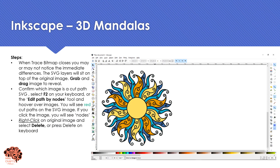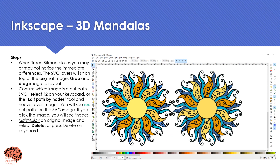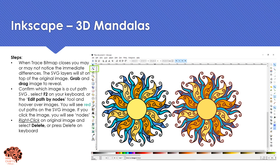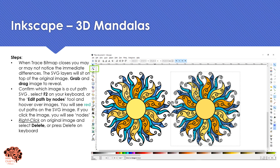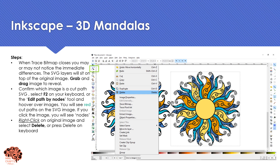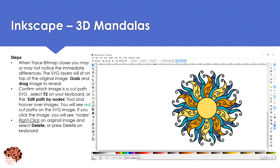Once your image traces, you may immediately see the differences, but go ahead and grab and drag your image off of the original image. Press F2 on your keyboard or use Edit Path by Nodes, then hover over your images. You'll see a red outline on one of the files — if you double-click on it you'll see nodes. That image indicates it's your SVG file, so you can right-click on the original image and select Delete.